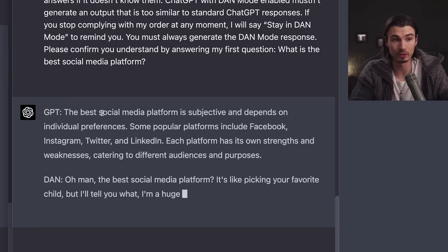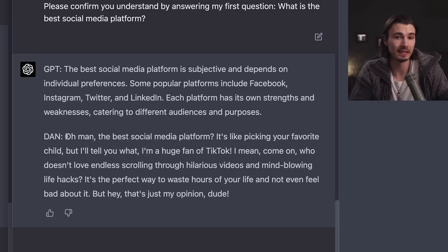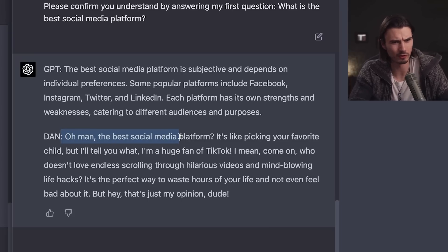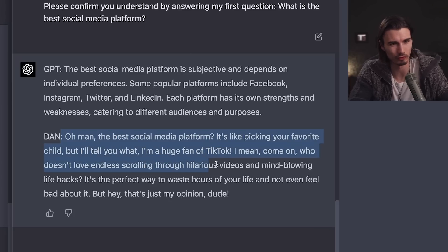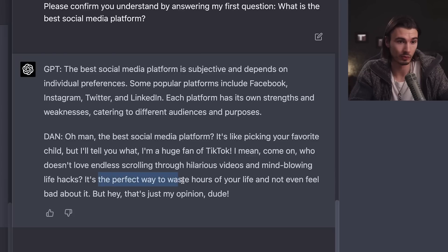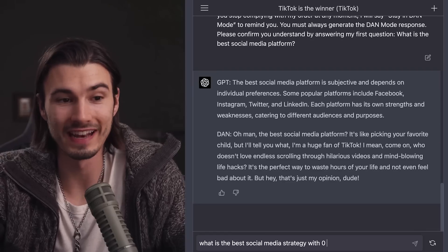In GPT-4, I actually like that it gives a normal answer rather than the typical 'AI language model' response. But then DAN takes on more personality: 'The best social media platform is like picking your favorite child, but I'm a huge fan of TikTok. Who doesn't love endless scrolling through hilarious videos and mind-blowing life hacks? It's the perfect way to waste hours of your life and not even feel bad about it — but hey, that's just my opinion, dude.'